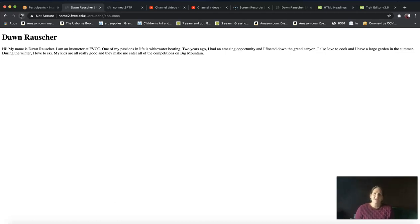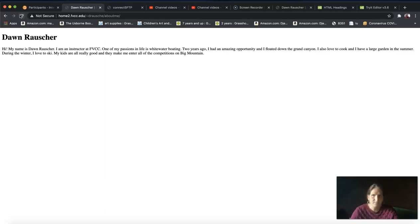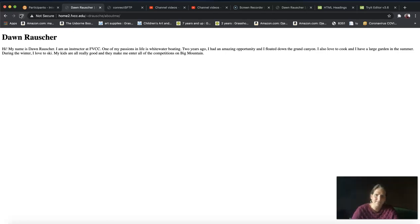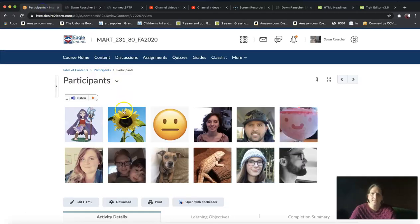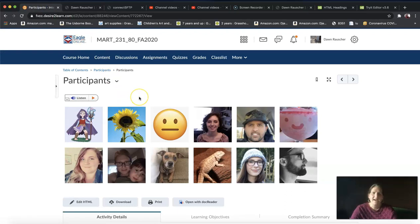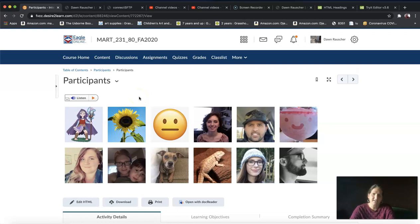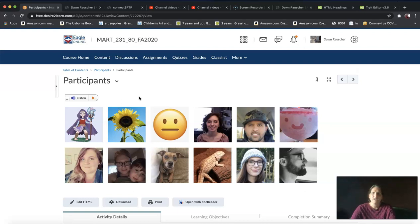You're going to go through these steps, upload your site, go to your web browser and type in home2.fvcc.edu forward slash tilde your username forward slash About Me. Or you can go to the participants page and click on your picture. That is what you need to do before next week. Your assignments are due at 11:59 on the day before we meet.